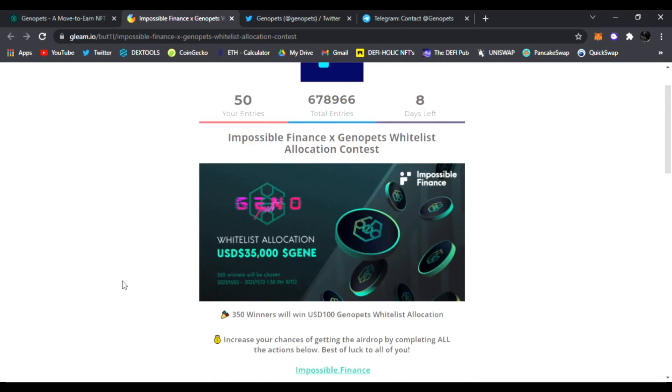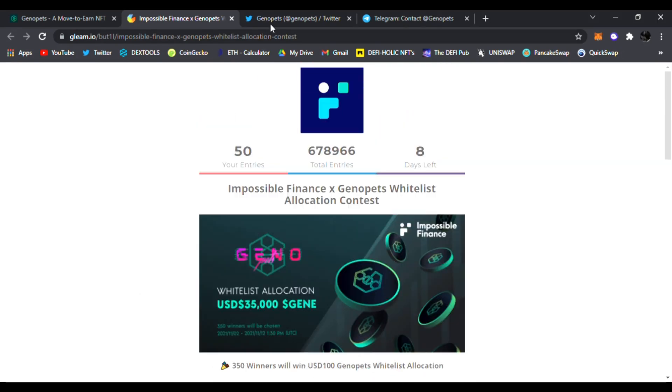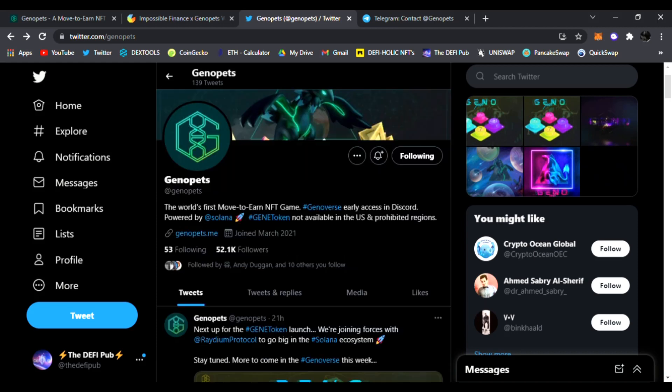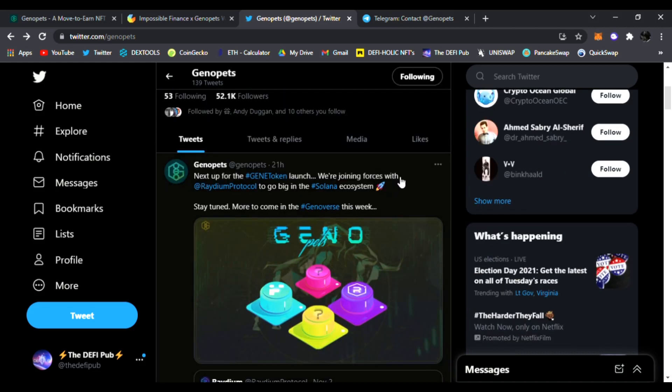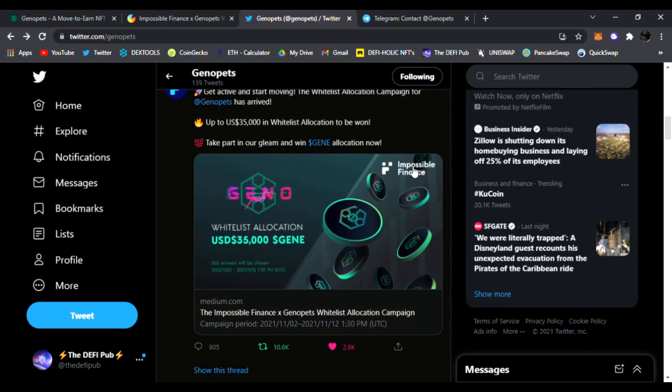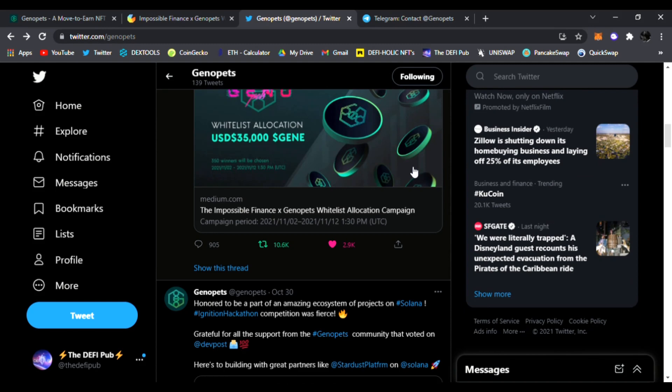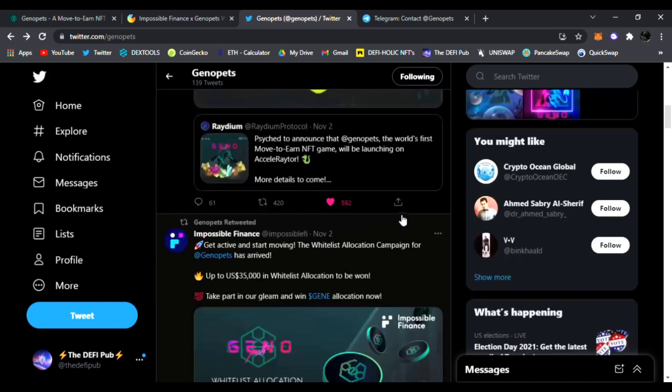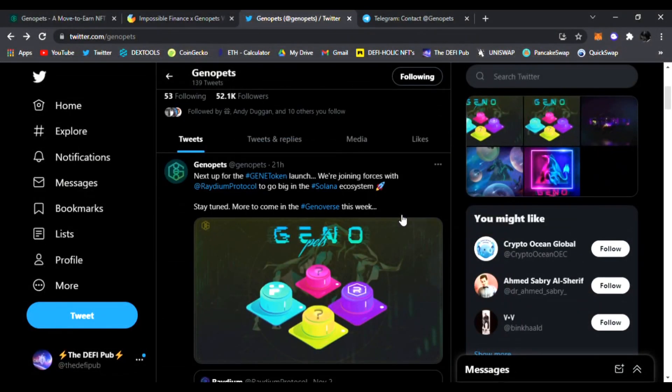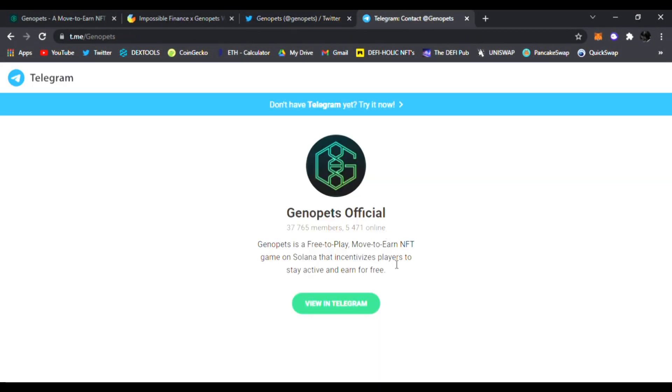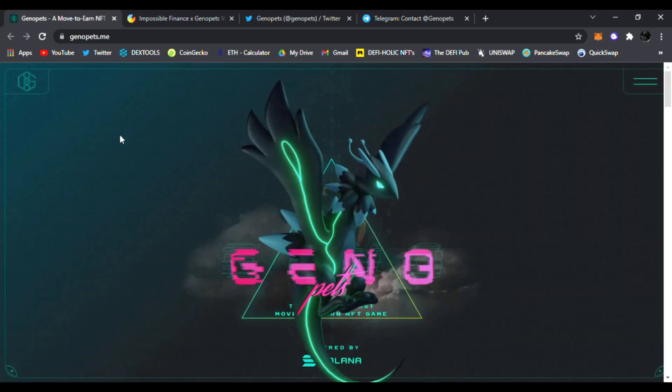Also follow them on Twitter. They're posting latest news updates for Genopets. This is going to be a huge D5 NFT game system and it's play to earn, a move to earn as well. Join them in Telegram. The team, the devs are all there ready to help you get started with Genopets. It's a free-to-play move to earn NFT game on Solana that incentivizes players to stay active and earn for free.